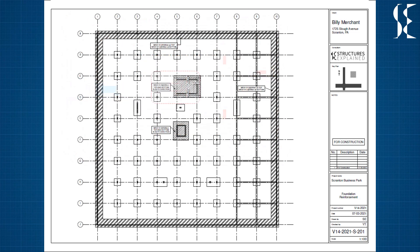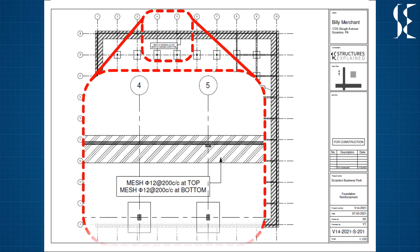The basement wall strip footing is also provided with the same mesh of 12mm bars spaced at 200mm centre to centre.